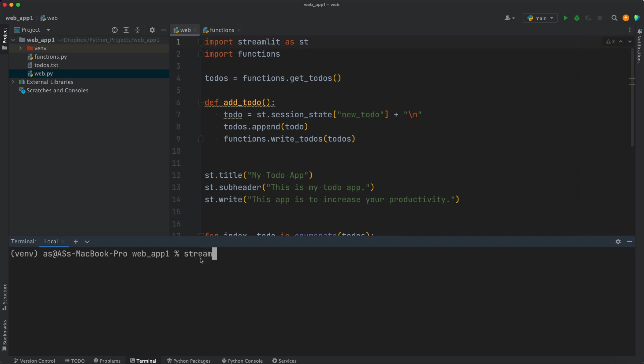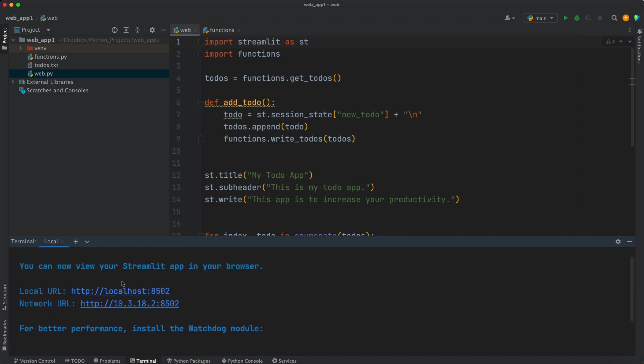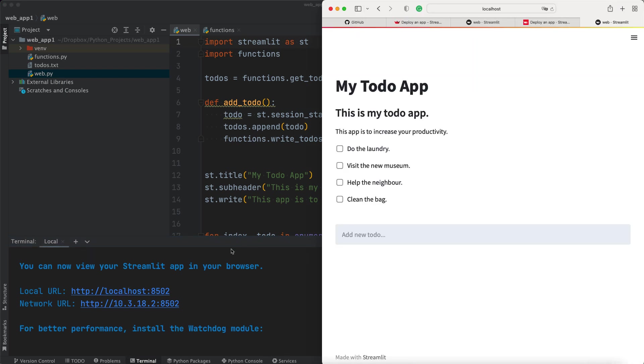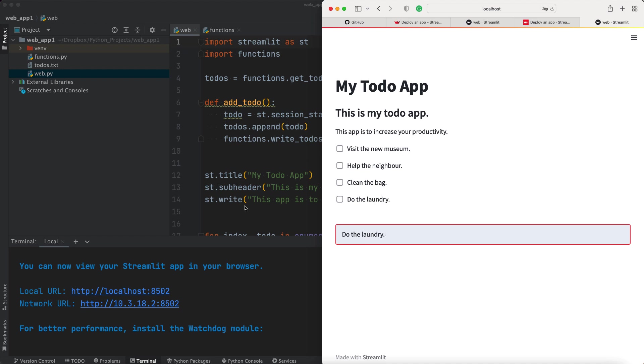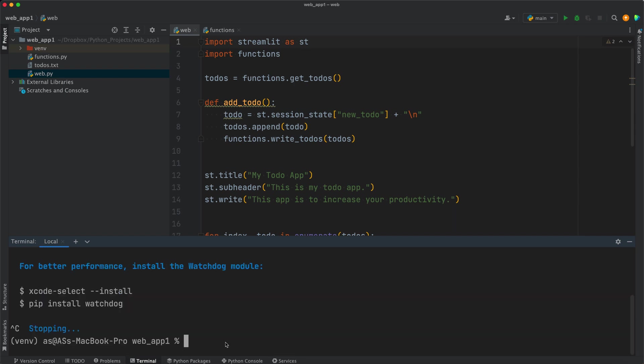So streamlit run web.py, press enter, and check the localhost URL and see if it's working. Yeah, it's working well. So the app is working well. We can stop it with Ctrl+C in the terminal here.